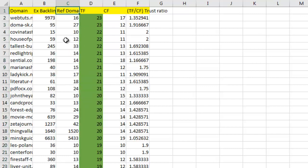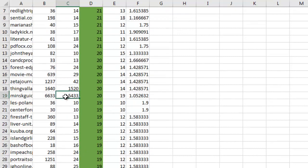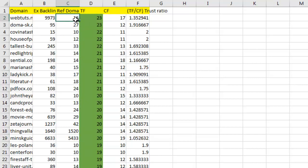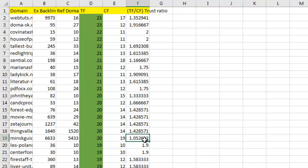I'm going to sort referring domains from smallest to largest again. When I see something like 5,433 referring domains and 6,633 external backlinks, that's too many to go through and too many anchor text variations to risk. I'd rather focus on quality over quantity. For example, a trust flow 23 from 16 quality links is preferable to trust flow 20 from 5,433 links — the trust ratio confirms the links to the first site are stronger.